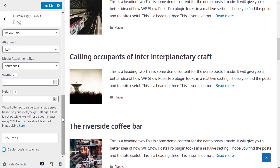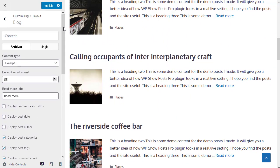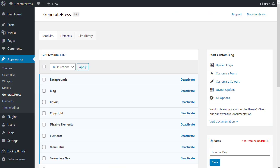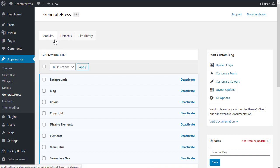But there are loads of options for the blog settings. Just a quick reminder. You get most of the settings through appearance, customize. And there's also appearance, GeneratePress, which gives you three extra buttons. Modules, elements, and site library.